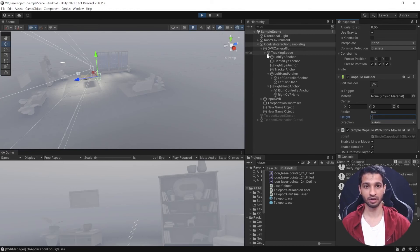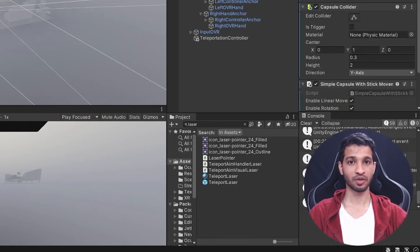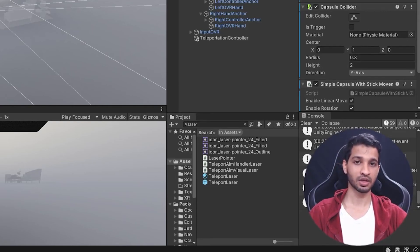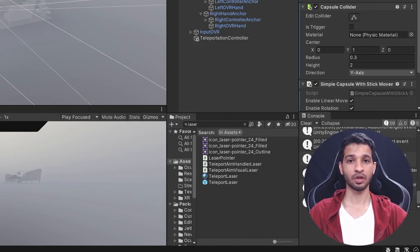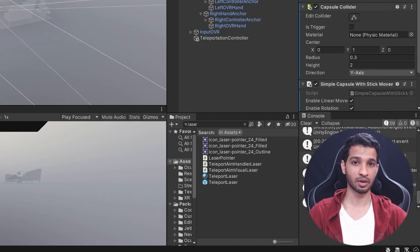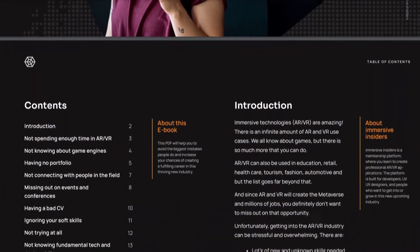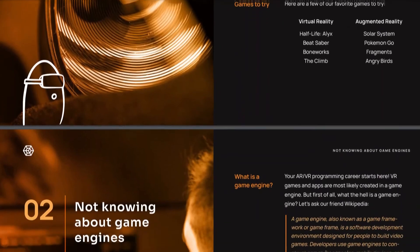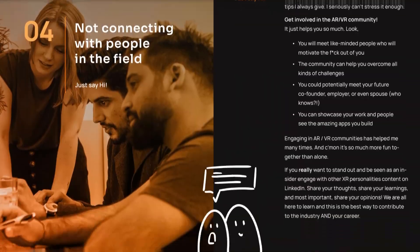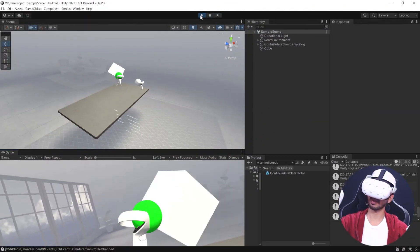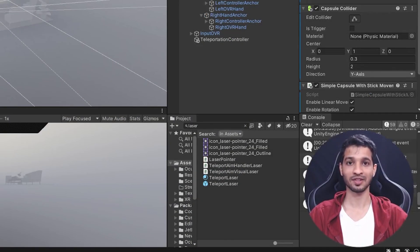With that, we have successfully tested teleportation and it works perfectly as per our configuration. What you saw is just one of the many ways to set up teleportation — you can choose different components and experiment to find what suits your game or application. For more details on teleporting to a specific point or using the navigation mesh, check the Immersive Insiders page linked in the description. In the next video, we'll see how to grab objects using the direct interactor and ray interactor.